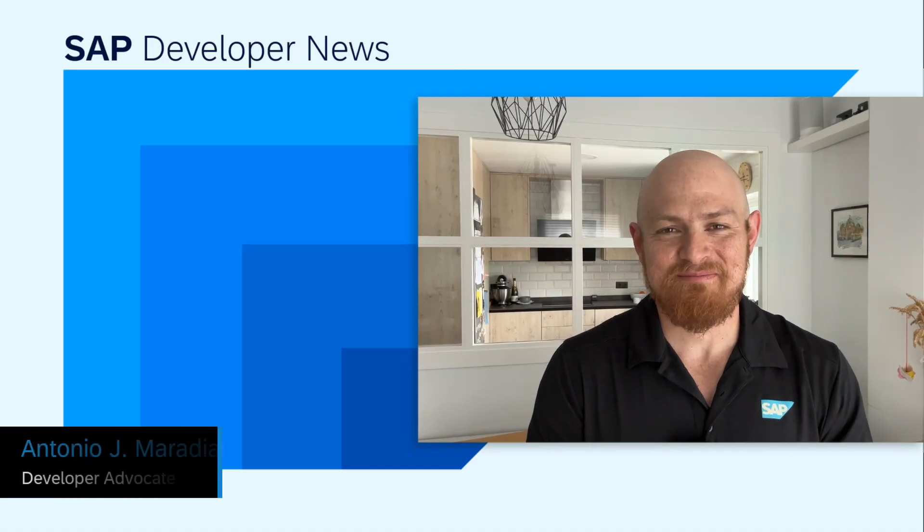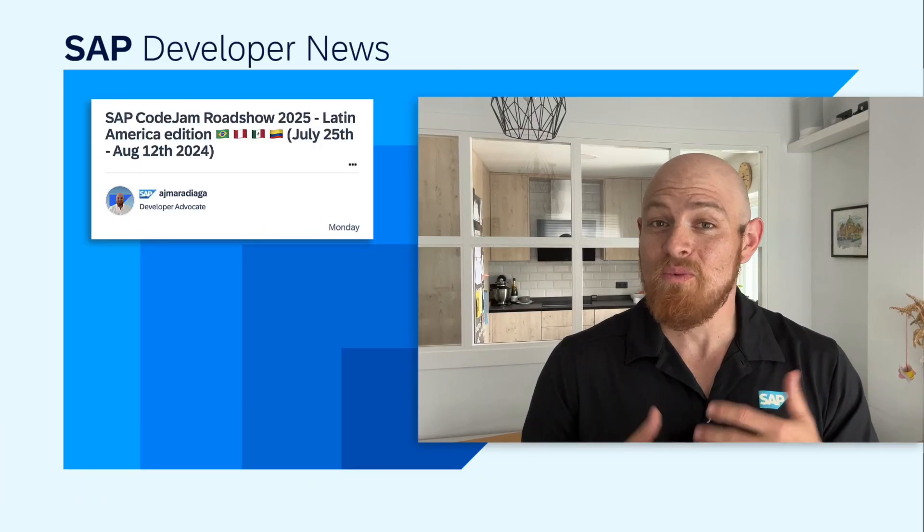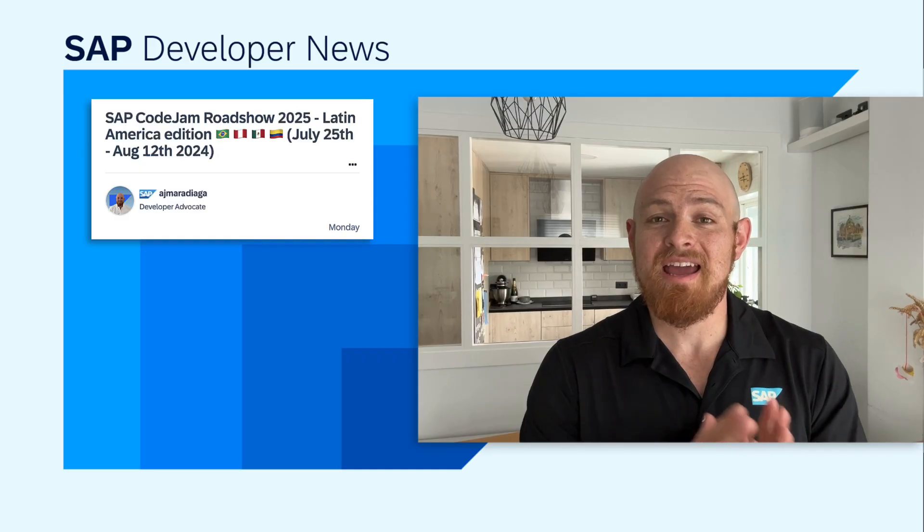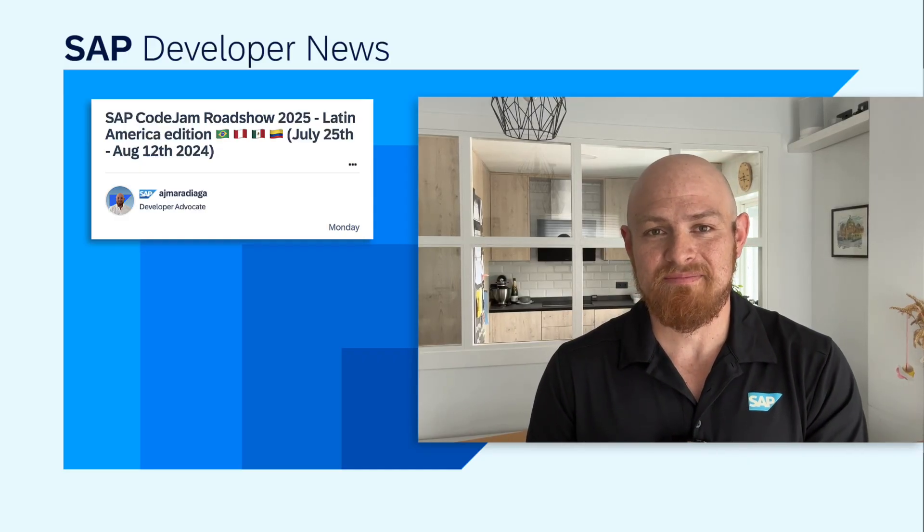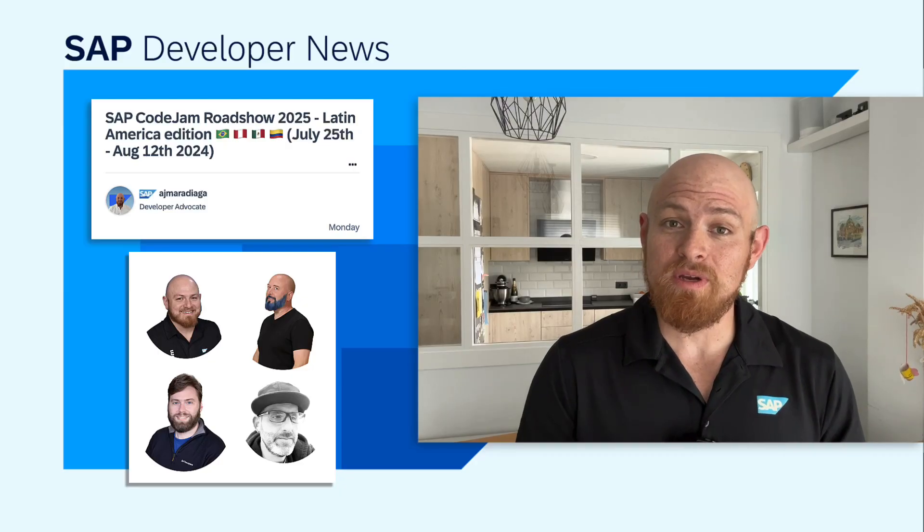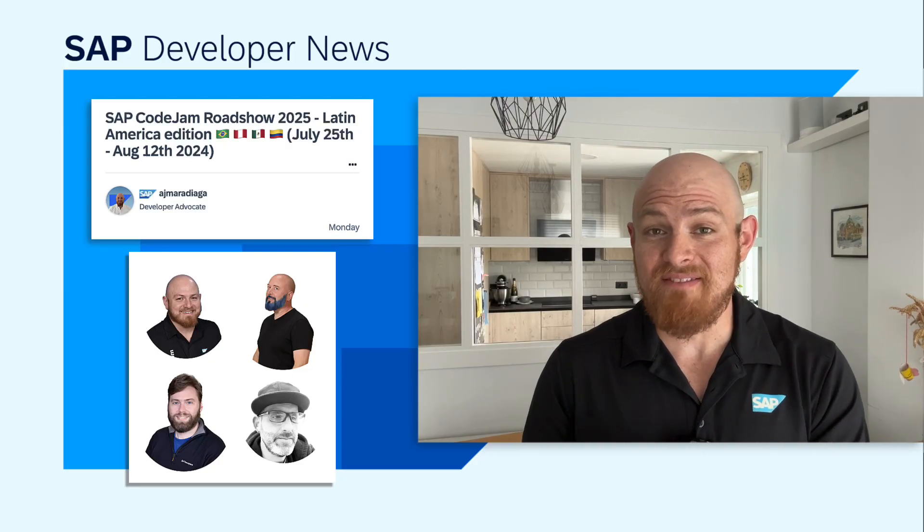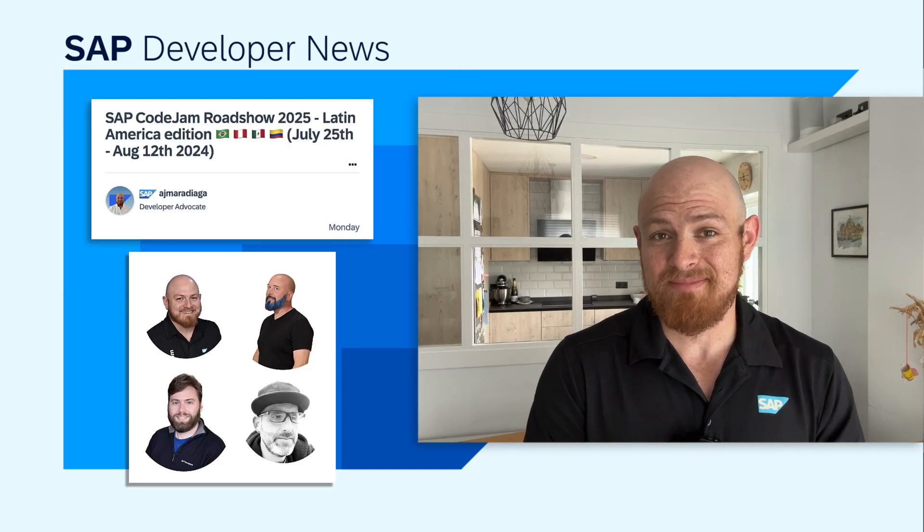Thanks, Rich. Hola, SAP Developers. We just announced the second Latin America Code Jam Roadshow, which will take place between the 25th of July and the 12th of August. This time, Rich and Tom will join the Roadshow, and we will be doing Code Jams on ABAP Cloud and the Generative AI Hub.